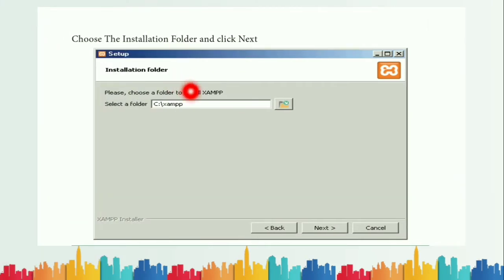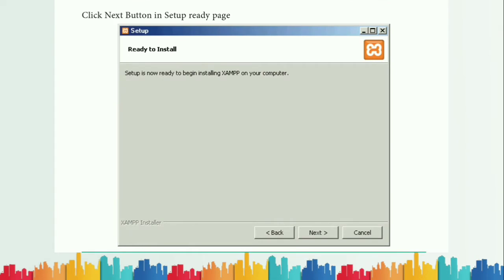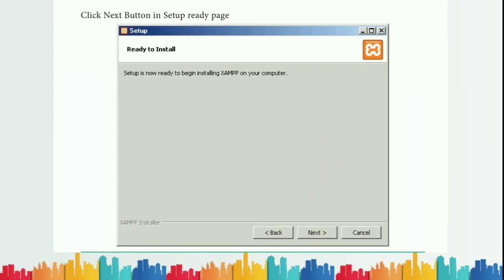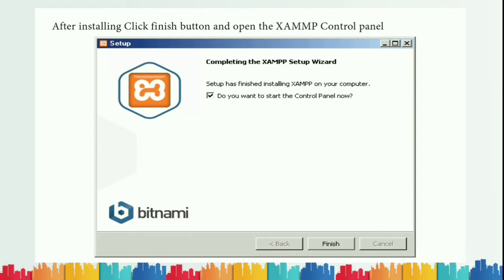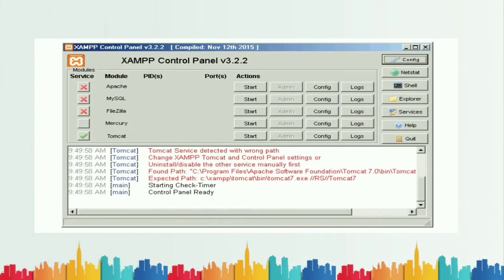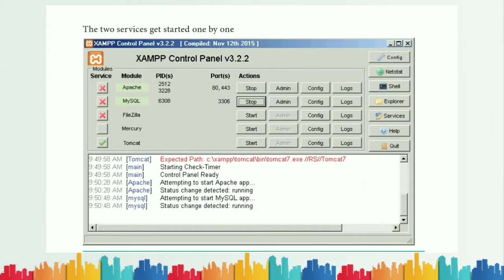In the next dialog box, select the installation path — by default it is already set. Click Next, and you will get a confirmation dialog 'Ready to Install.' Click Next again and the installation begins automatically. Once finished, click the Finish button. You then need to enable two services: Apache for PHP and MySQL — click the Start button so the Admin button becomes enabled.